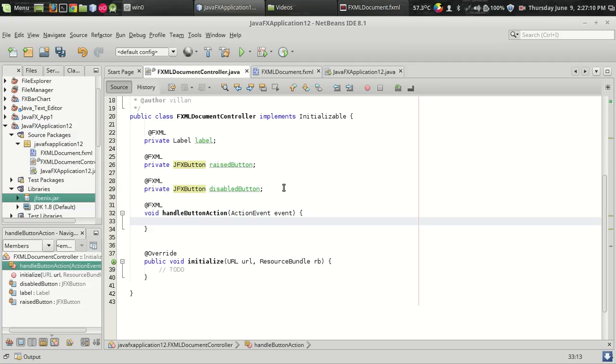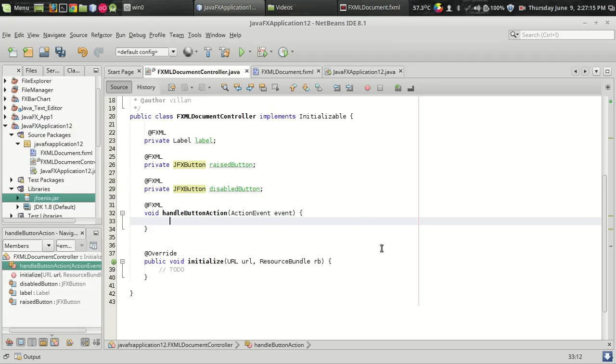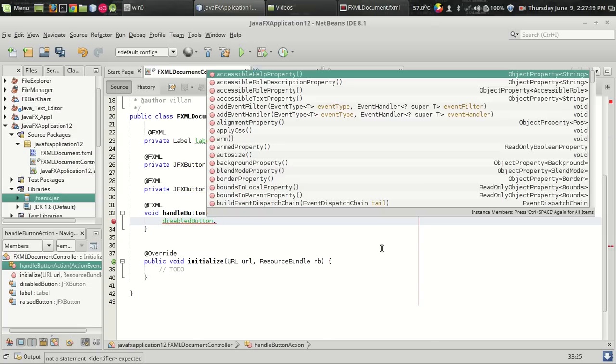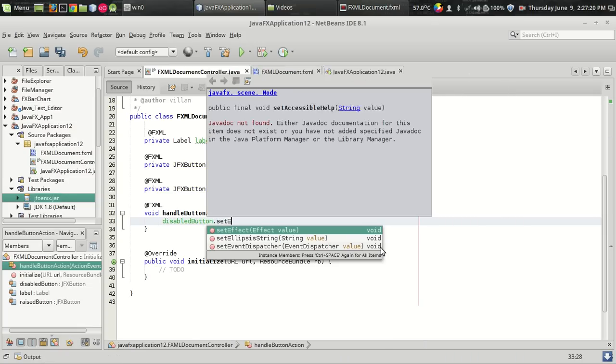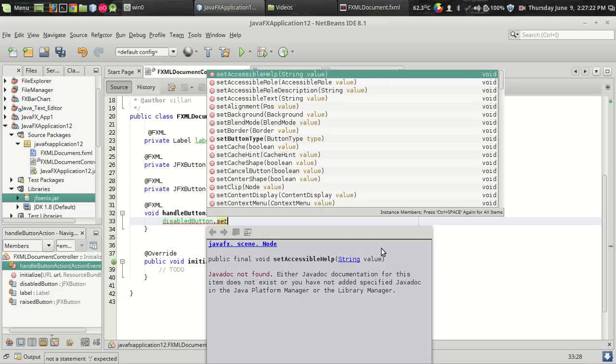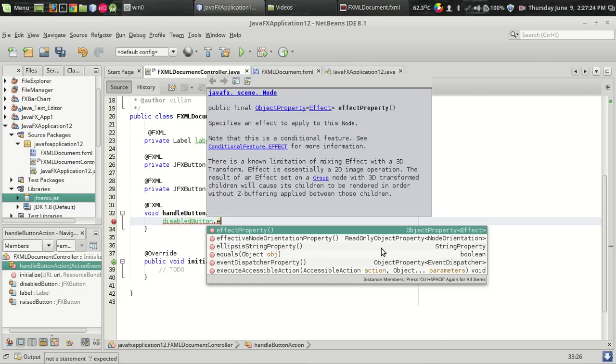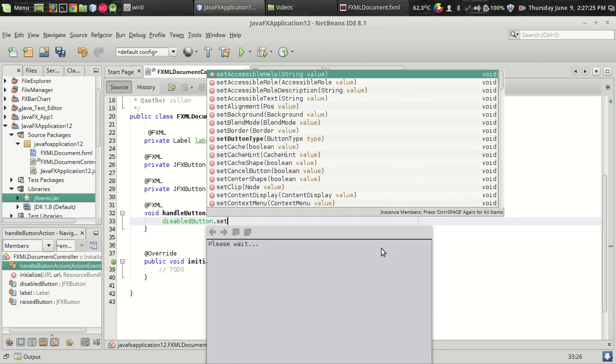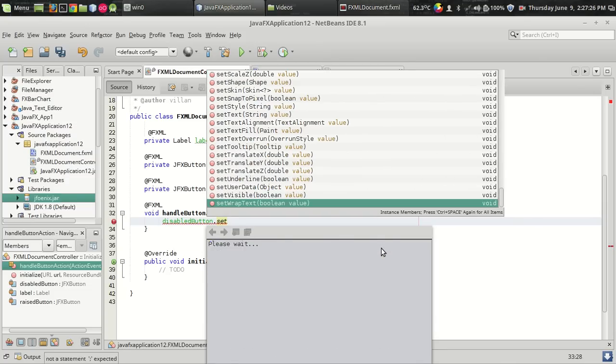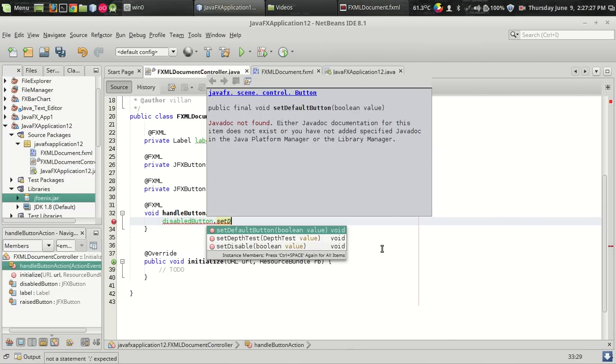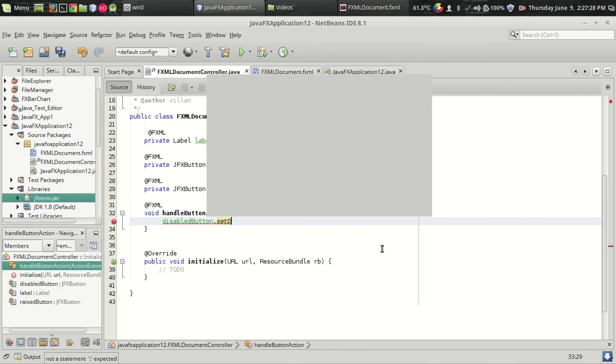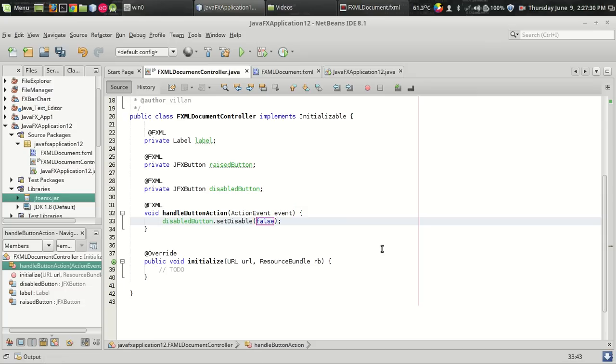So what we have to do is when we click on the raised button, we have to make this disable button enabled. So it can be done in a pretty simple way. Disable button dot set disable false. By setting the disable as false, you can enable the button.